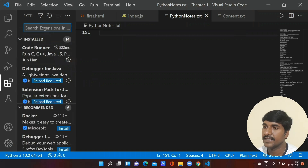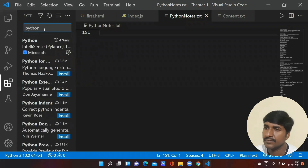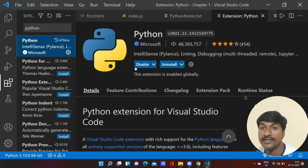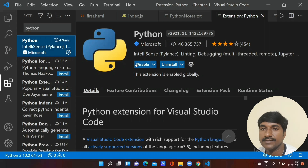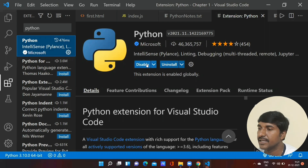To add Python support to VS Code, click on the Extensions button and type Python. Select Python from the results. If you are installing for the first time it will show an Enable button — just click Enable and Python will automatically be added to VS Code.